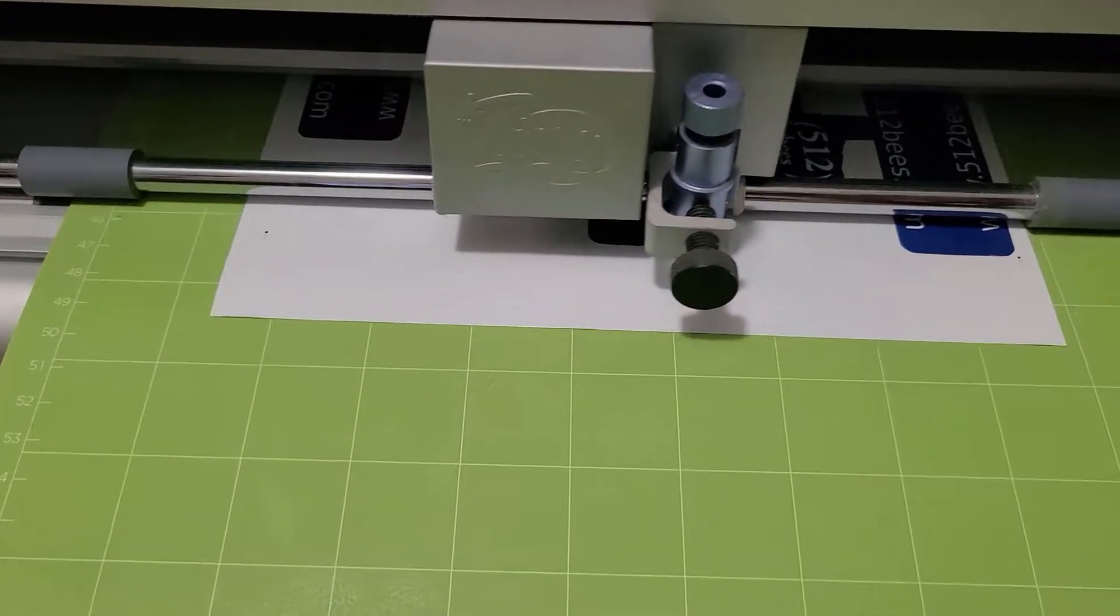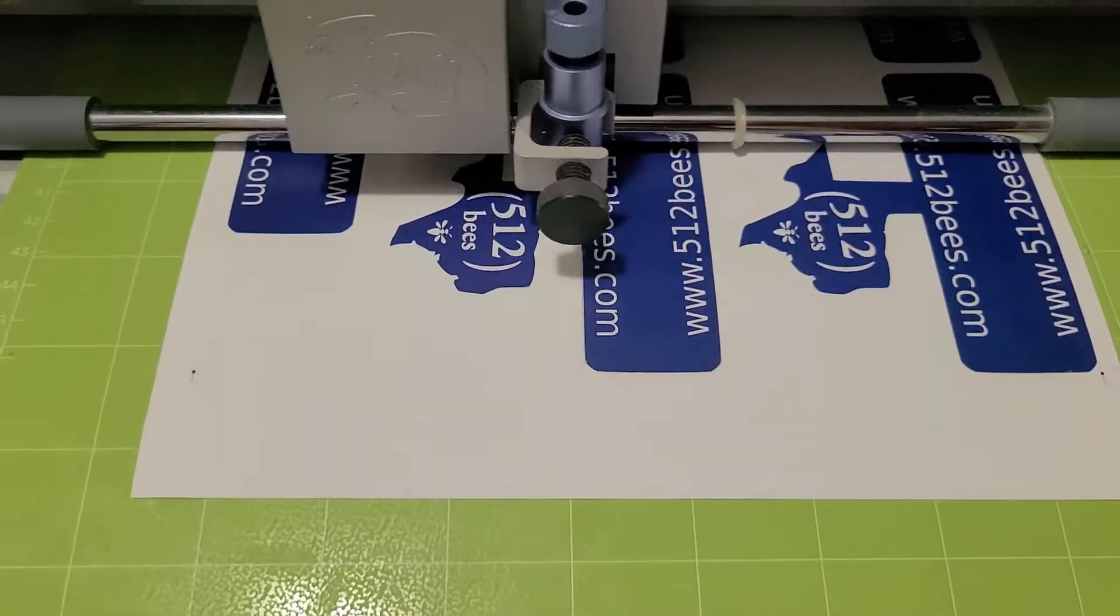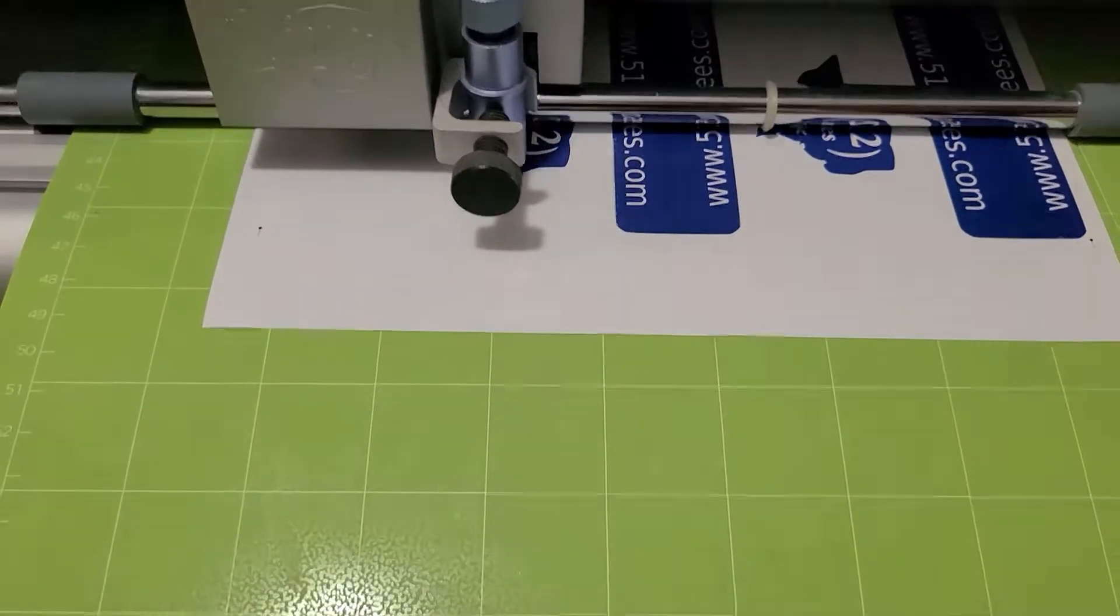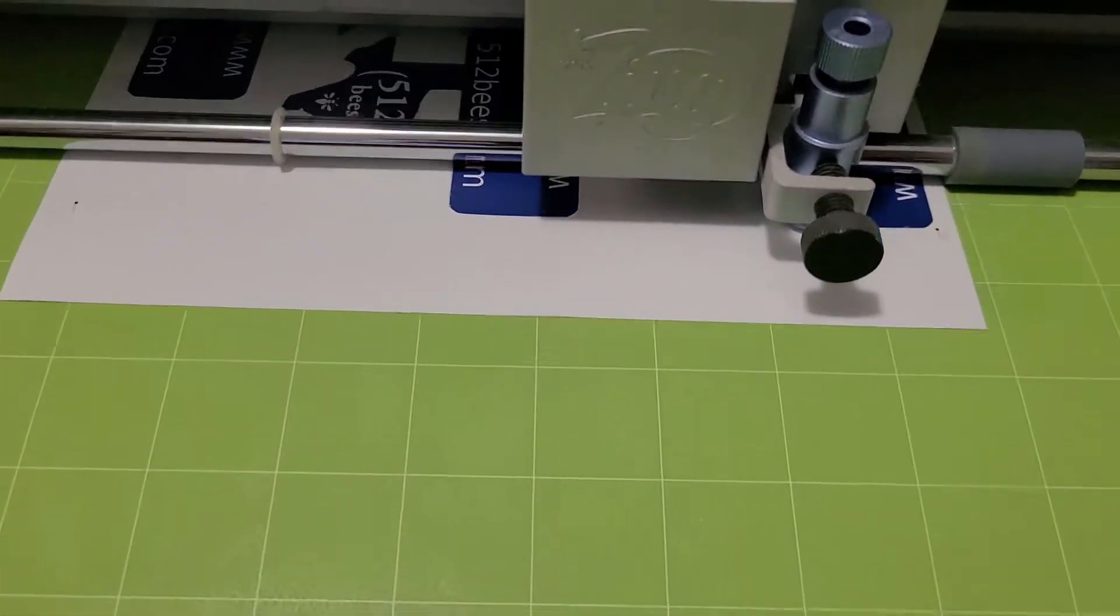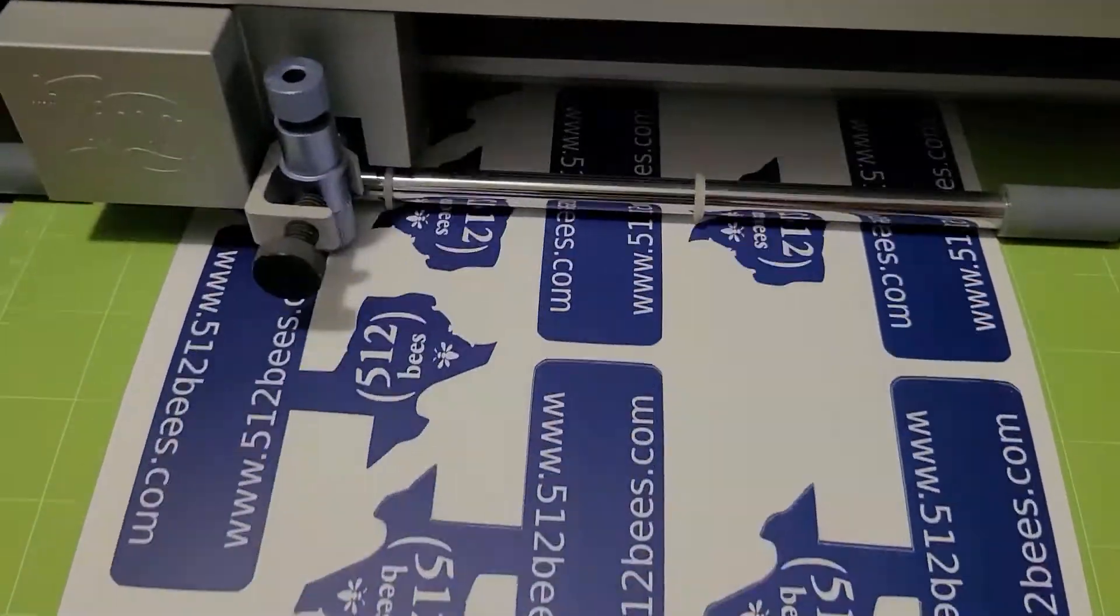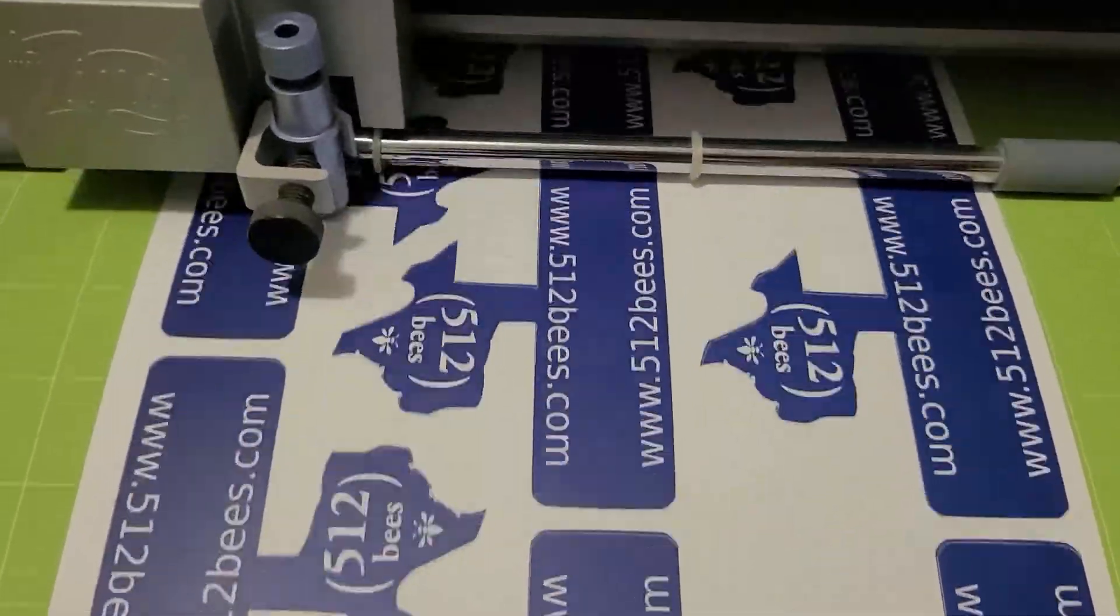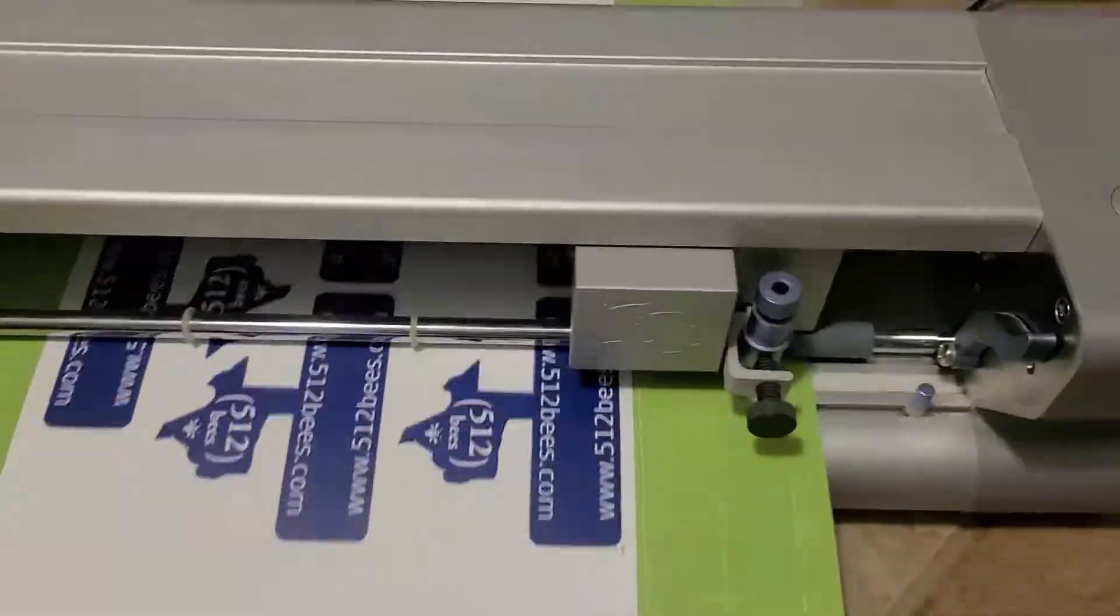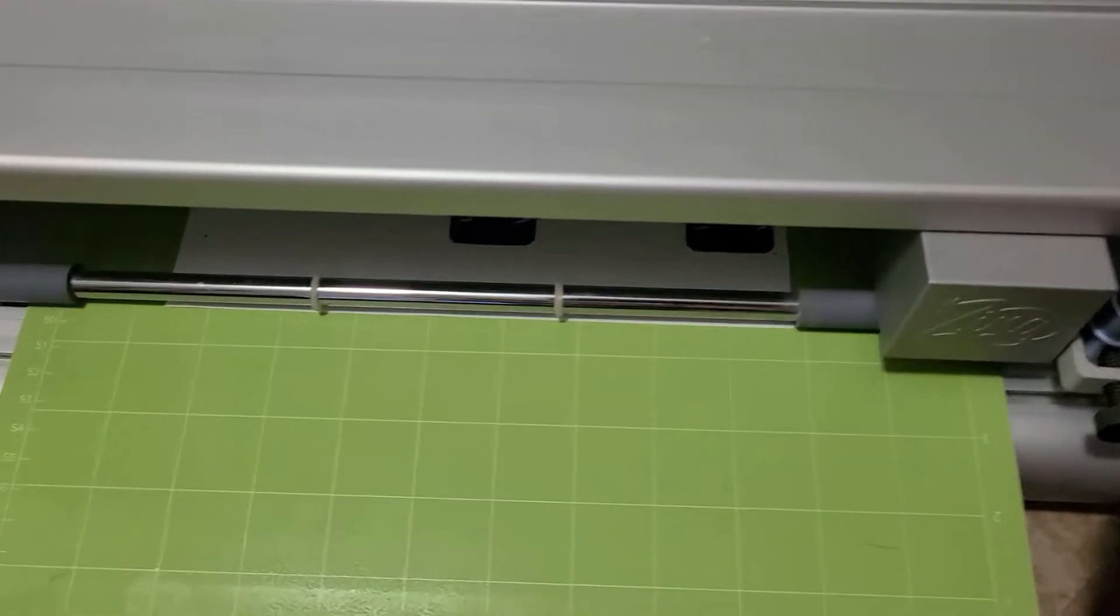And then now it's cutting out those prints that I just made. So that's it. Now we're going to take it out.